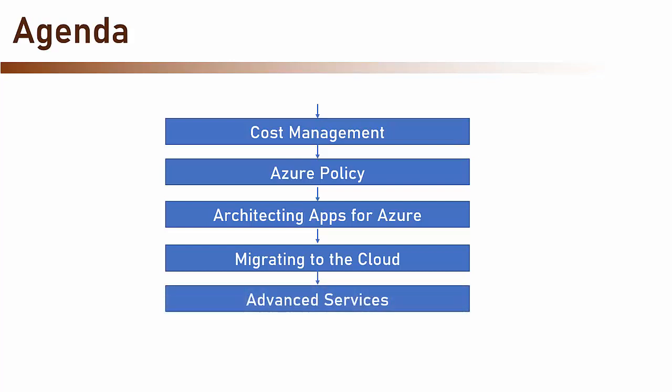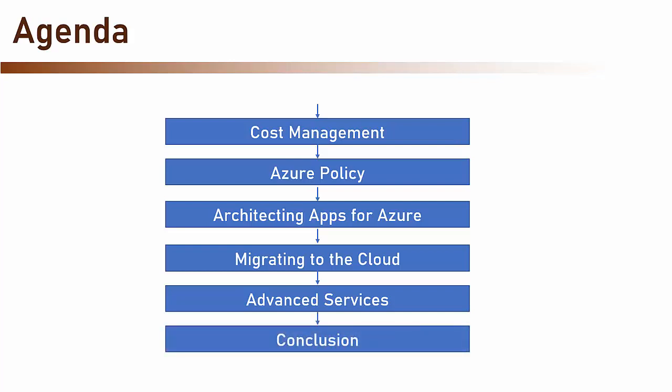After that, we will review some advanced services in Azure. And then we will conclude.